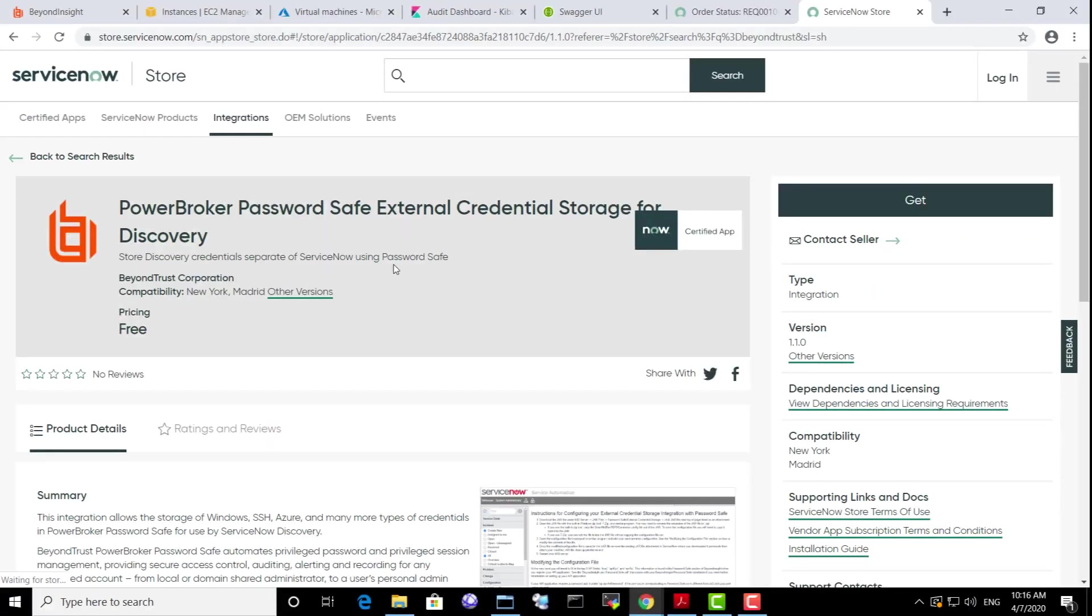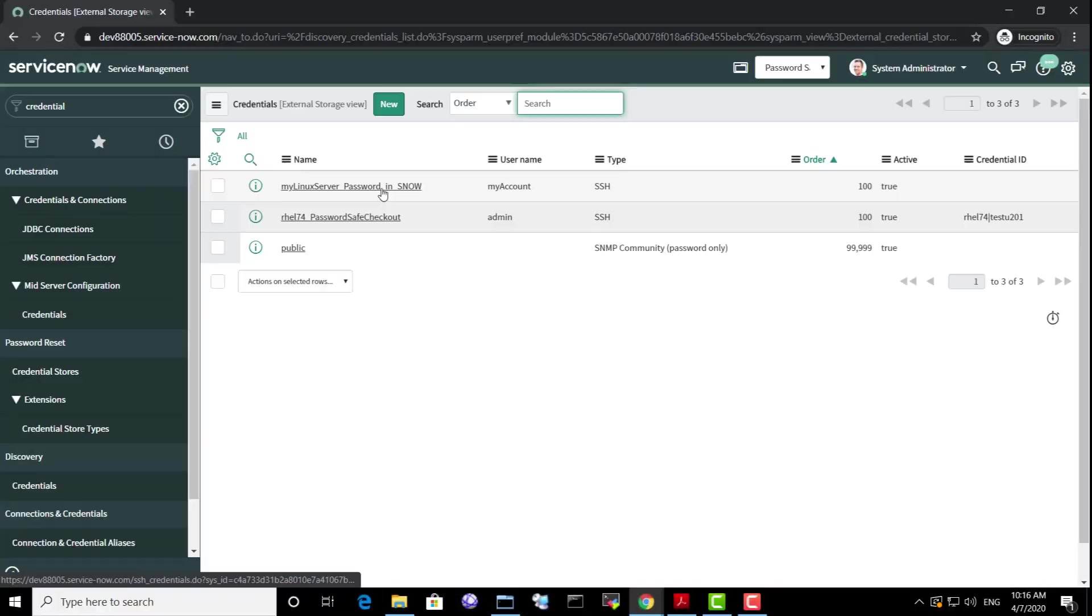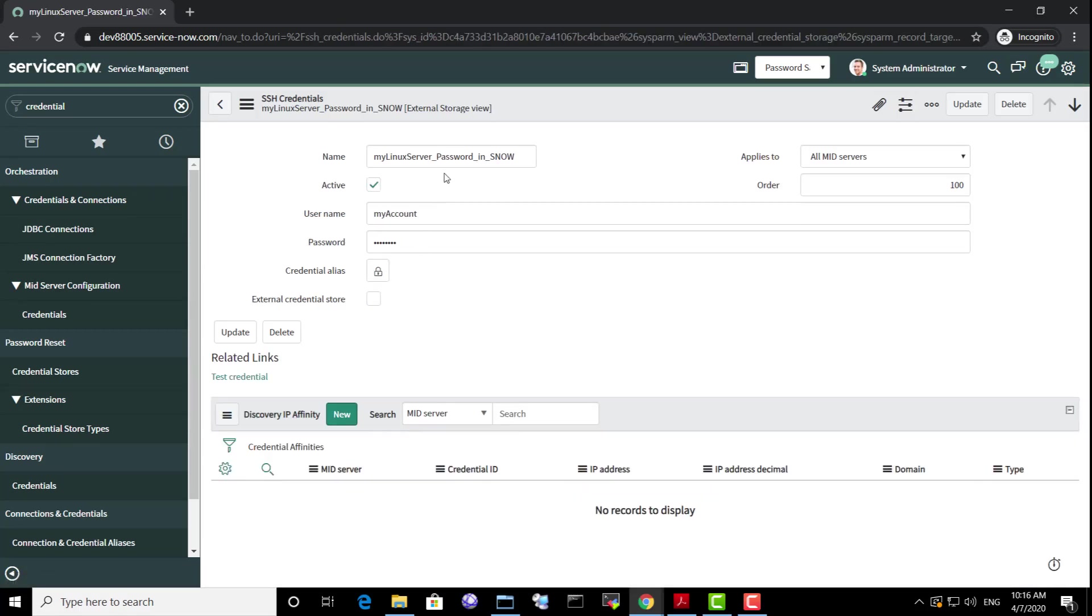Now let's take a look at another certified integration, PasswordSafe external credential provider. We can see a typical credential object in ServiceNow for which the password is stored in ServiceNow.